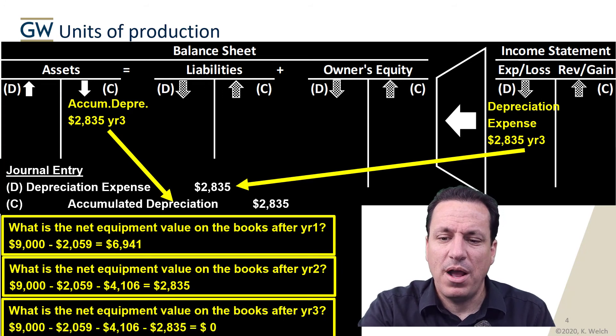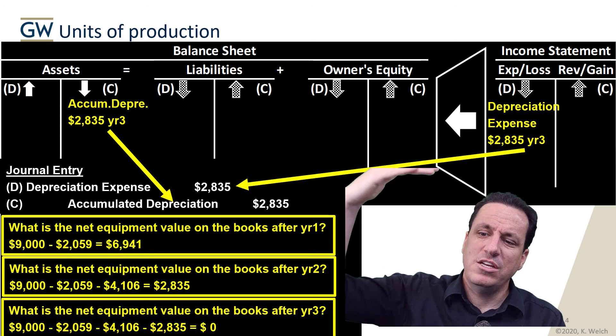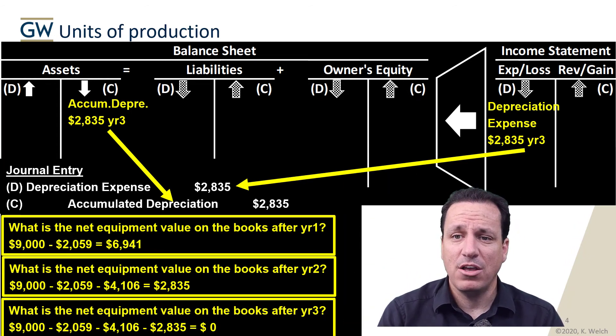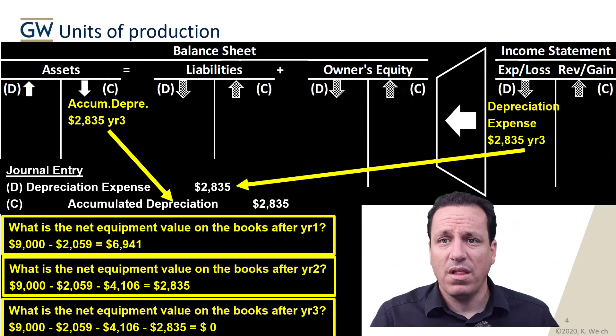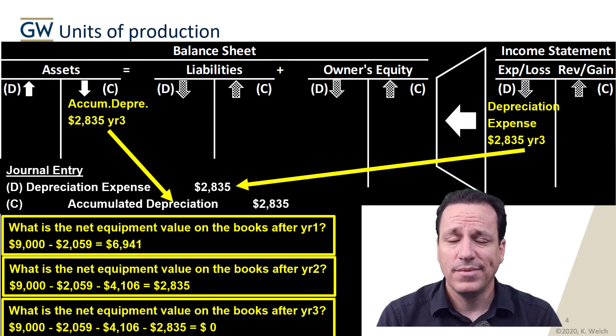When you combine all the accumulated depreciation for each year, you get zero as the net value because we've depreciated all of the life of the asset using units of production. Units of production is a great way to allocate the cost of the asset to what's actually being done. It's probably the most precise way to depreciate, in the sense that if we know exactly how many units we can get out of a piece of equipment, we're allocating the cost to the use and activity of it.